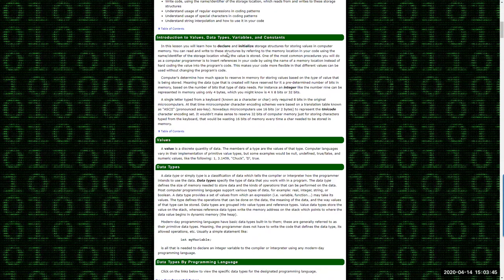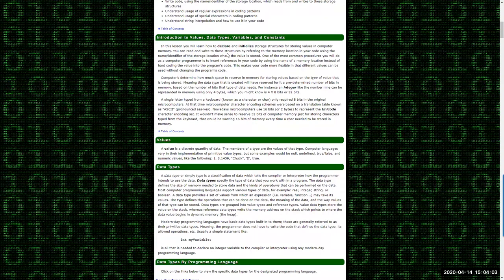The second part is what we call initializing the variable. Initializing refers to actually assigning some sort of a value to that variable. When we declare it, we're just declaring our intentions to have a variable of a certain name, but we haven't put anything into memory yet. It's not until you initialize the variable — meaning assign a value to it — that that data actually gets stored into memory.